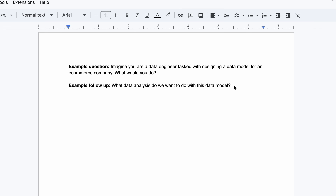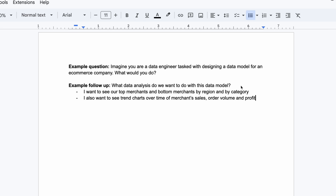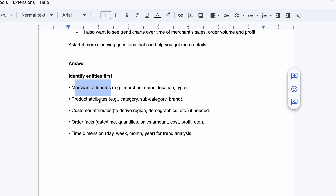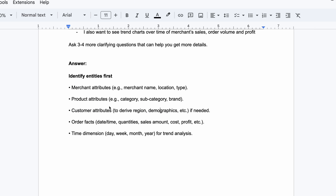Building a data model for an e-commerce website is a very vague use case, so you need to ask questions to narrow down the problem. For example: 'What data analysis do you want to do on top of this model?' Let's say you get an answer like: 'I want to see top and bottom merchants by region and country, trend charts over time of merchant sales, order volume, and profit.' Now you know you need merchant data, consumer data, product data, and orders data.